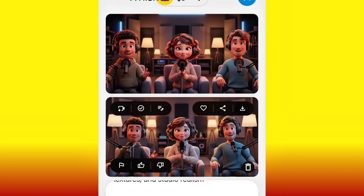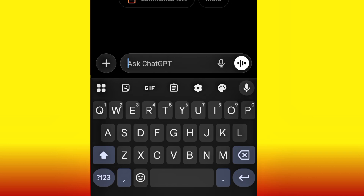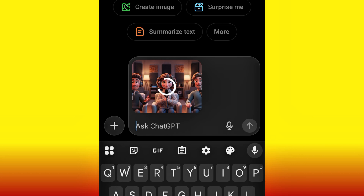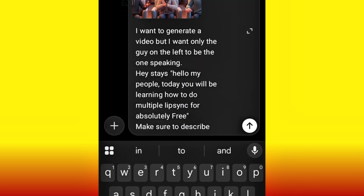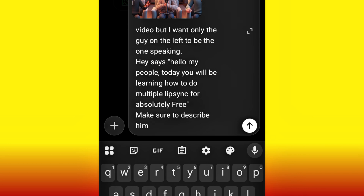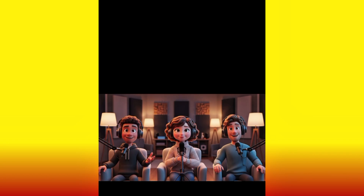Now that you have your image, the next thing to do is bring the image to ChatGPT. You may ask why — no panic. I want to bring the image to ChatGPT to make things easier for you. Upload the image there, and then tell ChatGPT that you want to generate a video but you want only the guy on the left to be the one speaking. He says: 'Hello my people, today you'll be learning how to do multiple lip sync for absolutely free.' Make sure to describe him, and make it very specific.